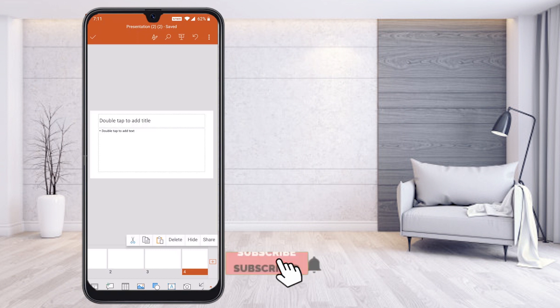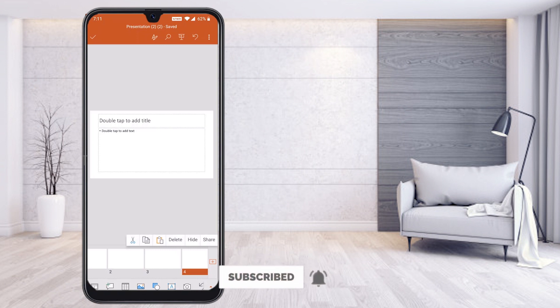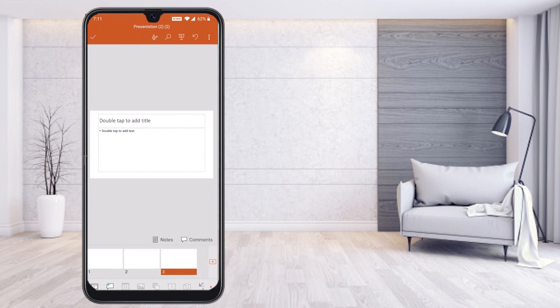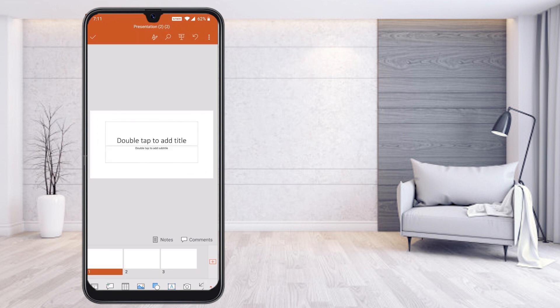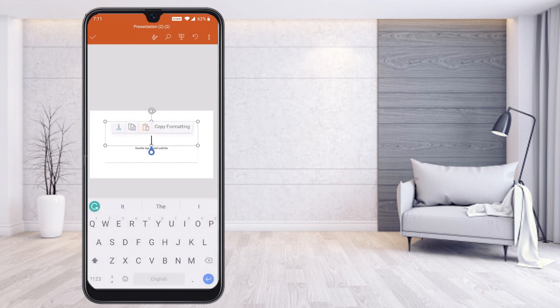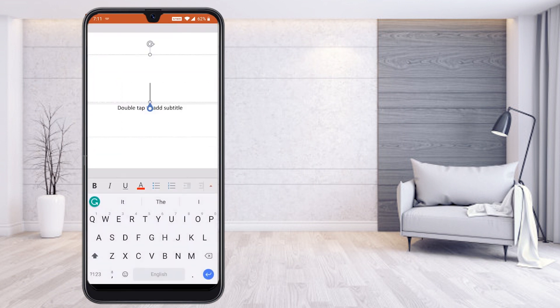For example, if I don't want the fourth slide, I can delete it. Hold on the fourth slide and the option will appear: hide, delete, or share. Just hit Delete and the slide will be removed.